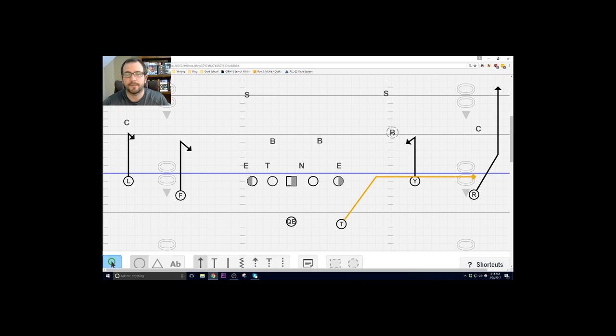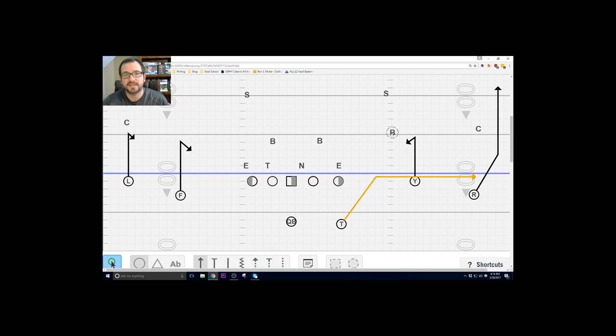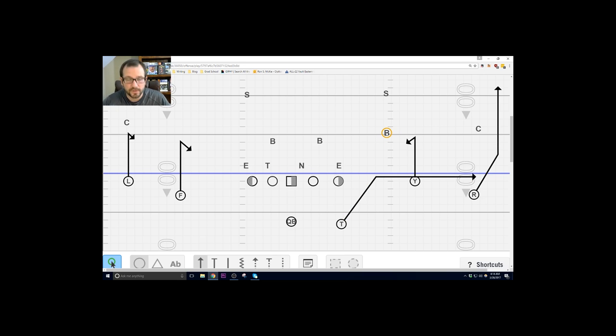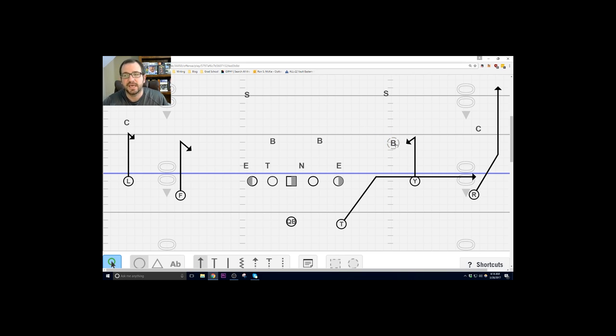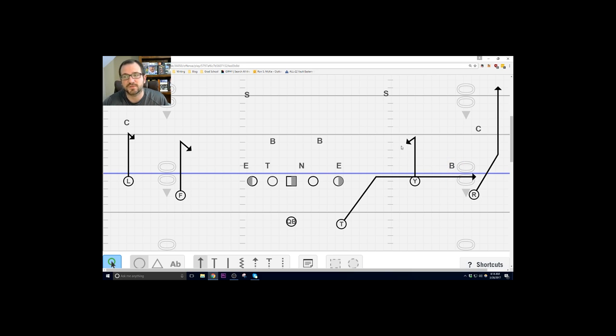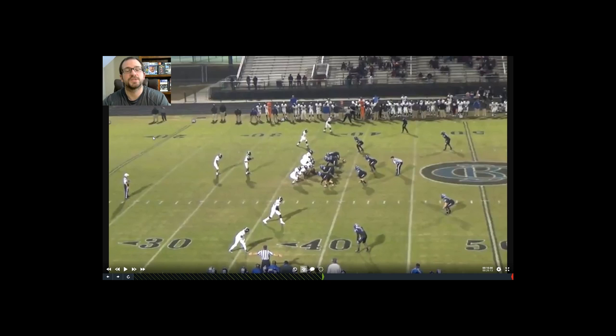And the quarterback, all you were doing is you were reading the man that's head up to inside the stick route, so it would be this backer right here. When you catch the ball out of the snap you take that one rocker step. If this backer is just sitting then you throw it to the back. If this backer flies out to the running back then you just throw it to the Y. It's a nice easy pitch and catch.